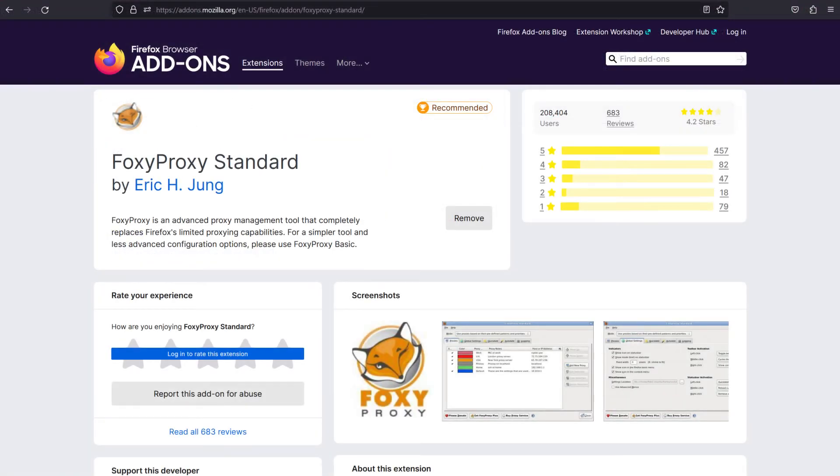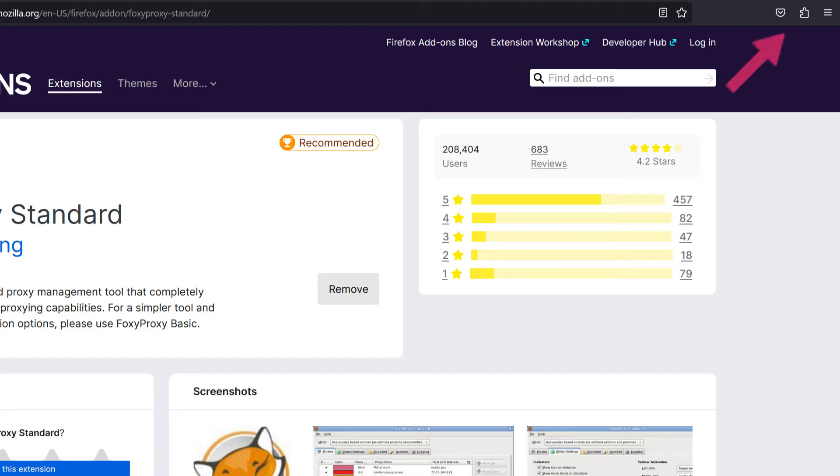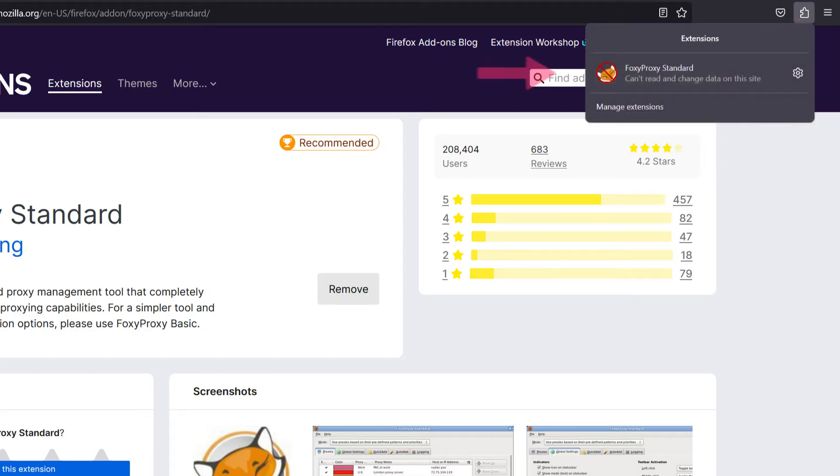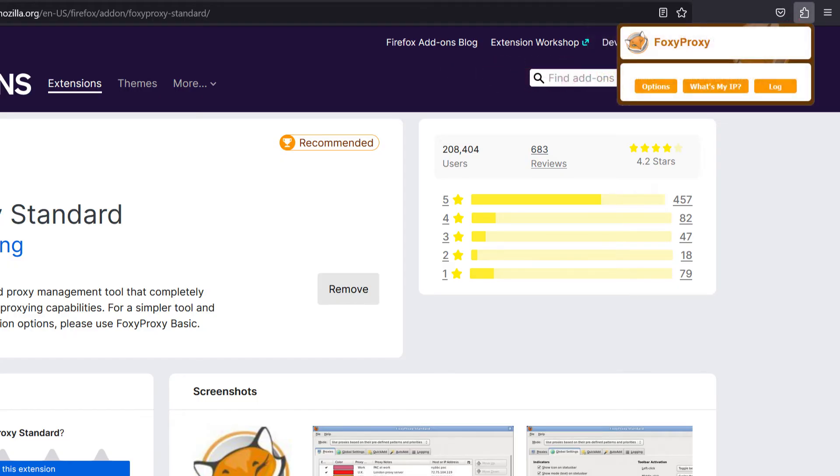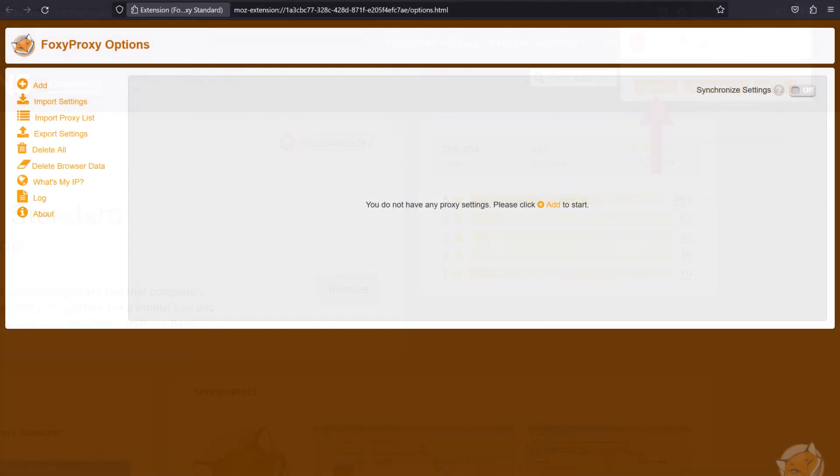click on the FoxyProxy extension and select your new profile from the drop-down menu. If you're using FoxyProxy on Firefox, click on the extension and select Options.